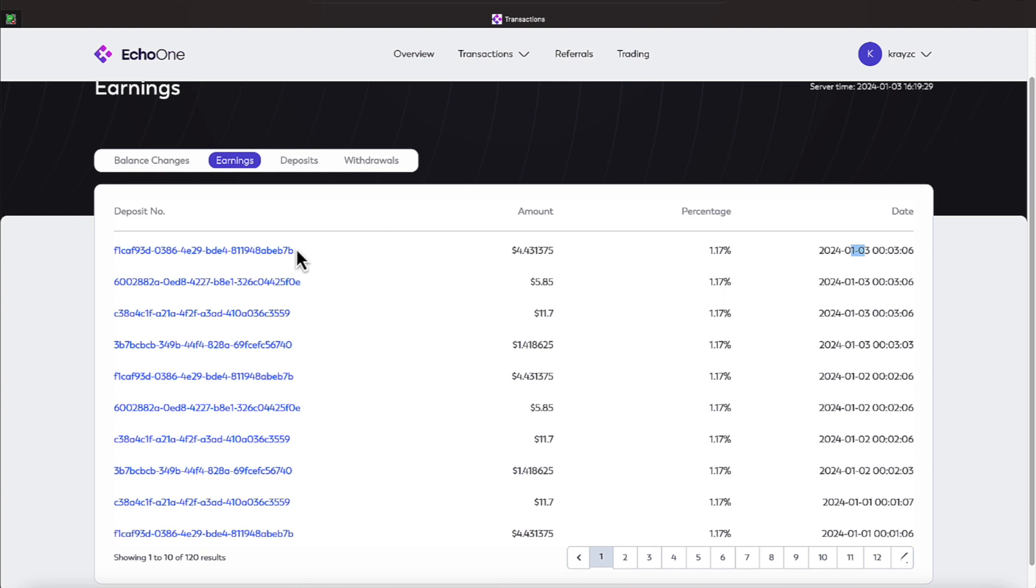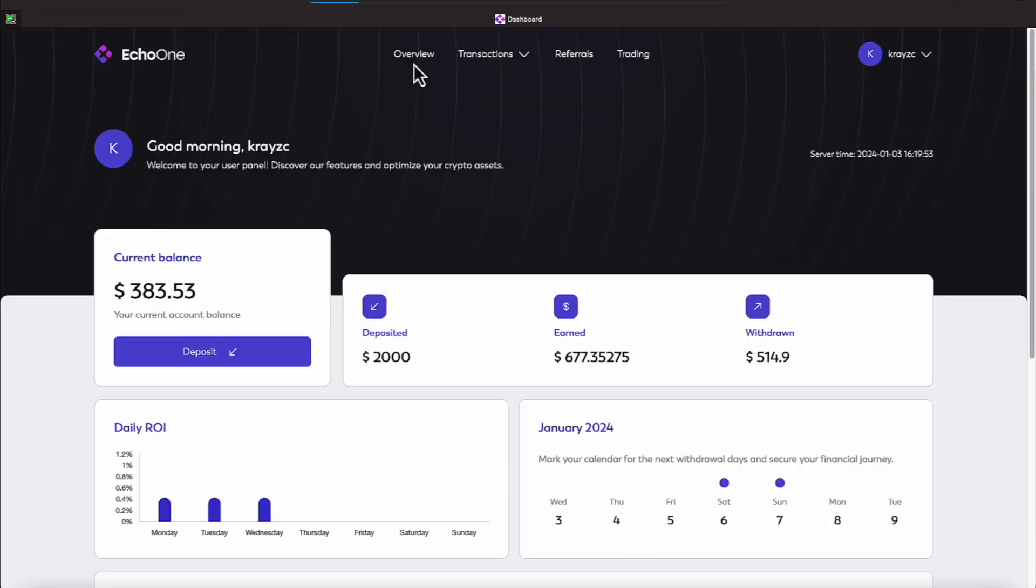So depending on what balance was put in, that's what I'm getting the daily 1.7 or whatever percent they give out that particular day on. Meaning on my last deposit of $1,000, that one received a 1.17 percent, and it'll just go on down the line like so.